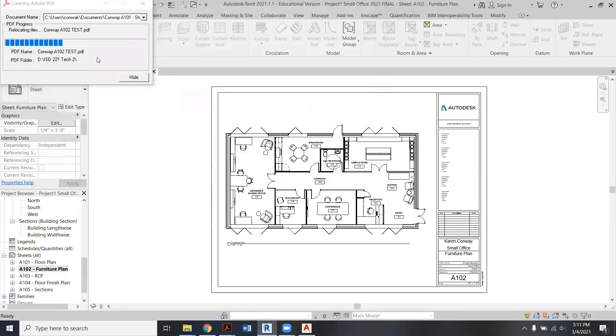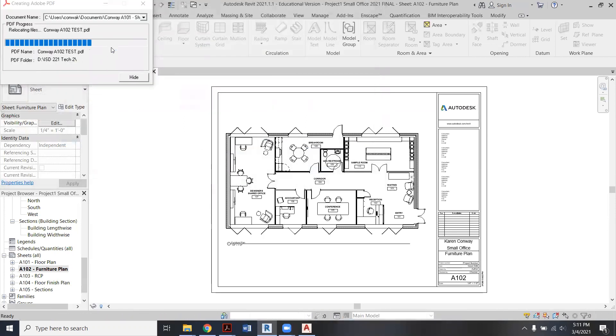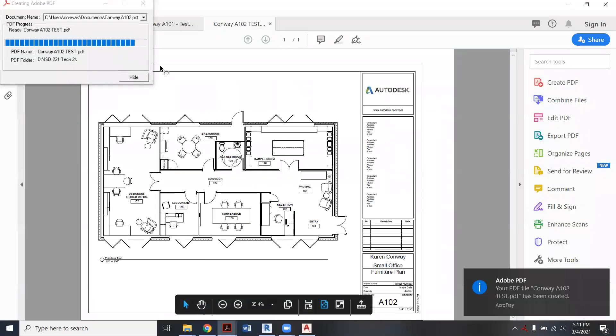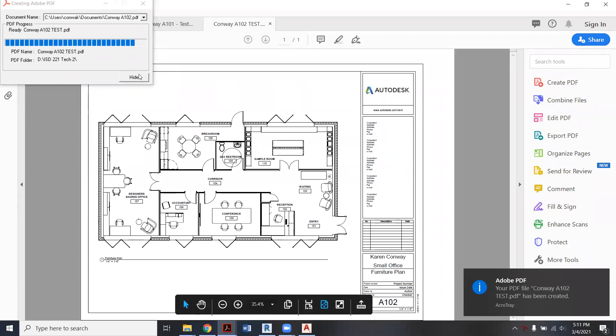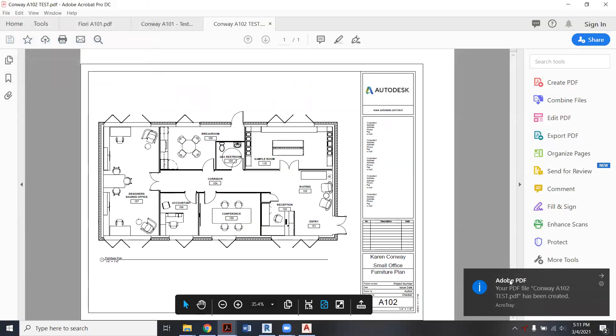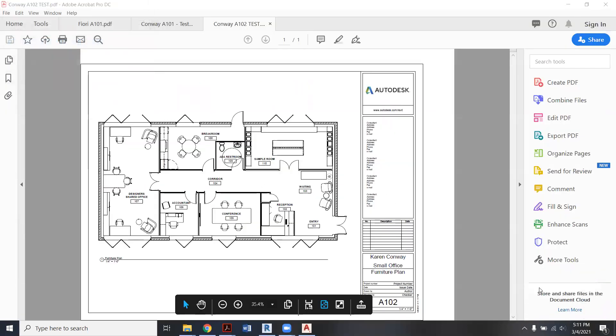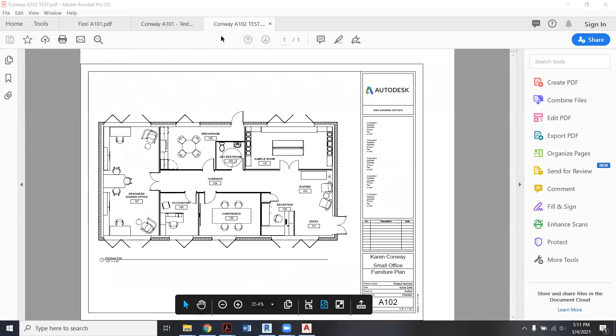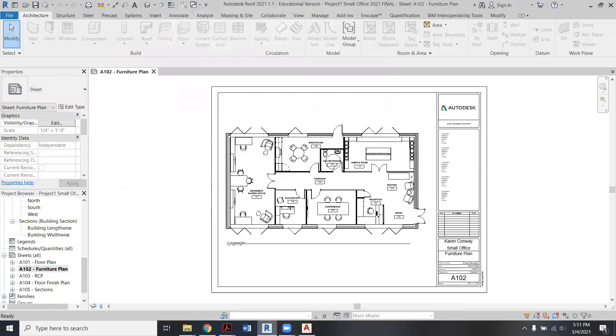And again, it doesn't actually show it finishing up here, kind of jumps. In my case, it jumps over to my Adobe Acrobat. I can see it there and it does open it up and it's all set to go. And then back over to Revit.